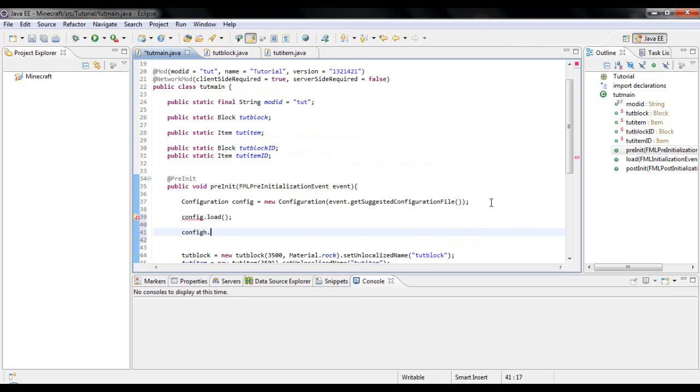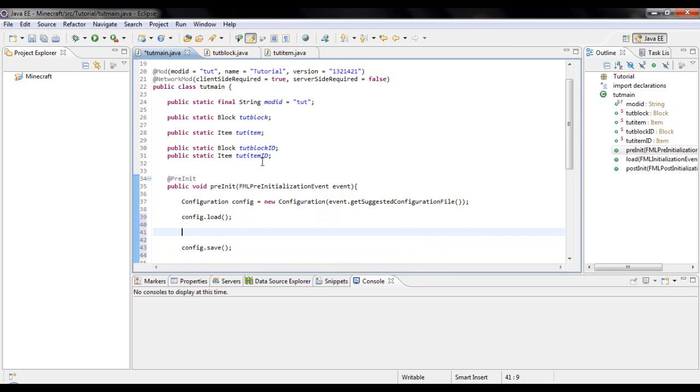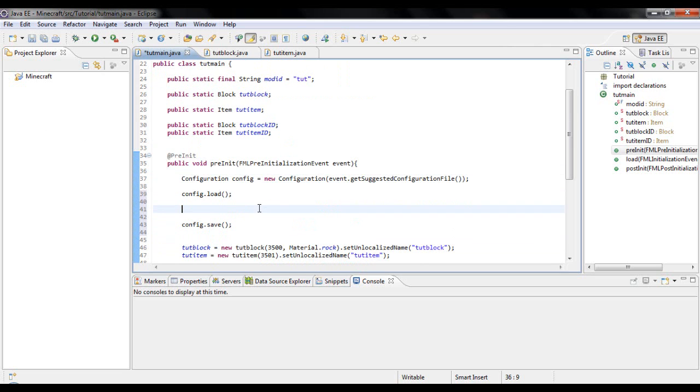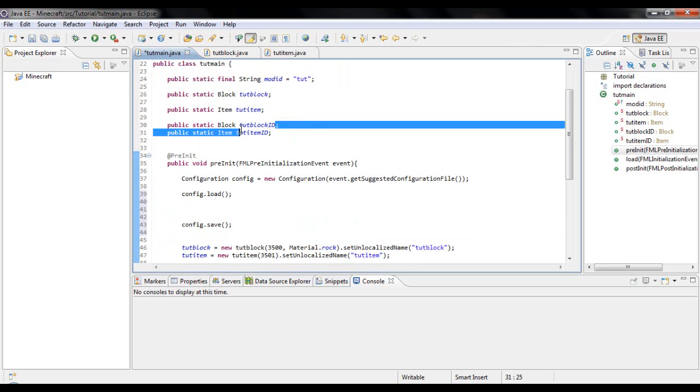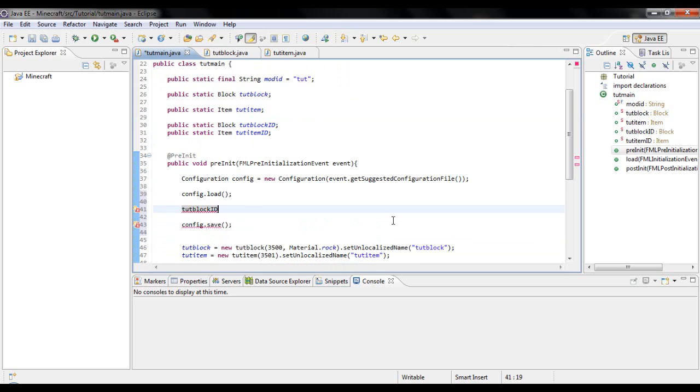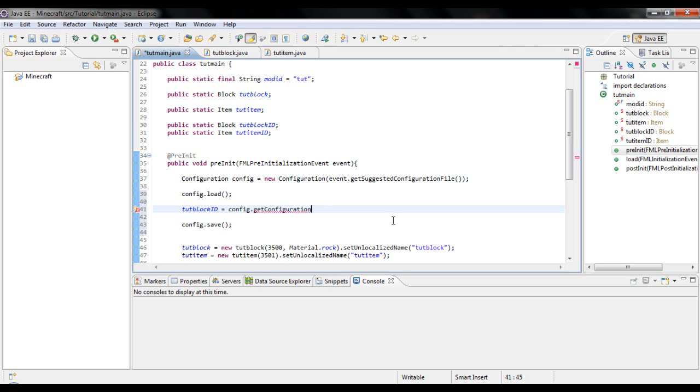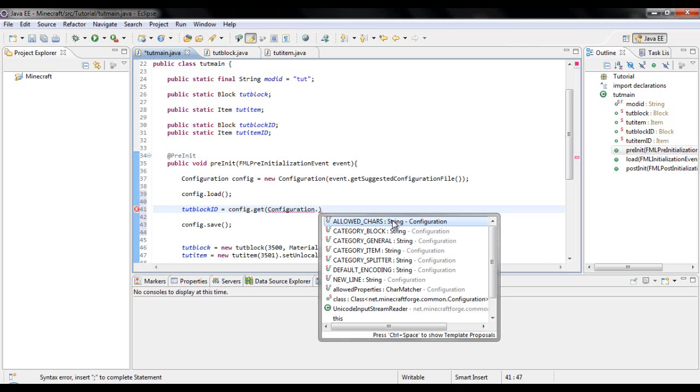Type in config dot save. Then to actually create a configuration thing for a block, you're going to want to type in whatever you named this up here. You want to put that right there and then equals config dot get configuration.